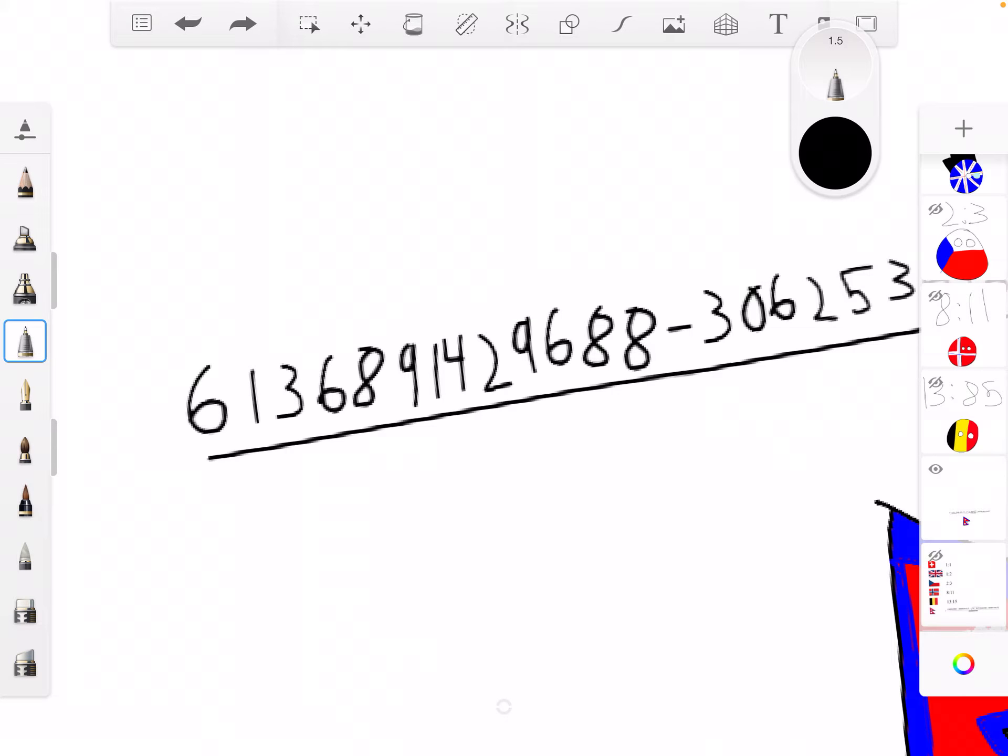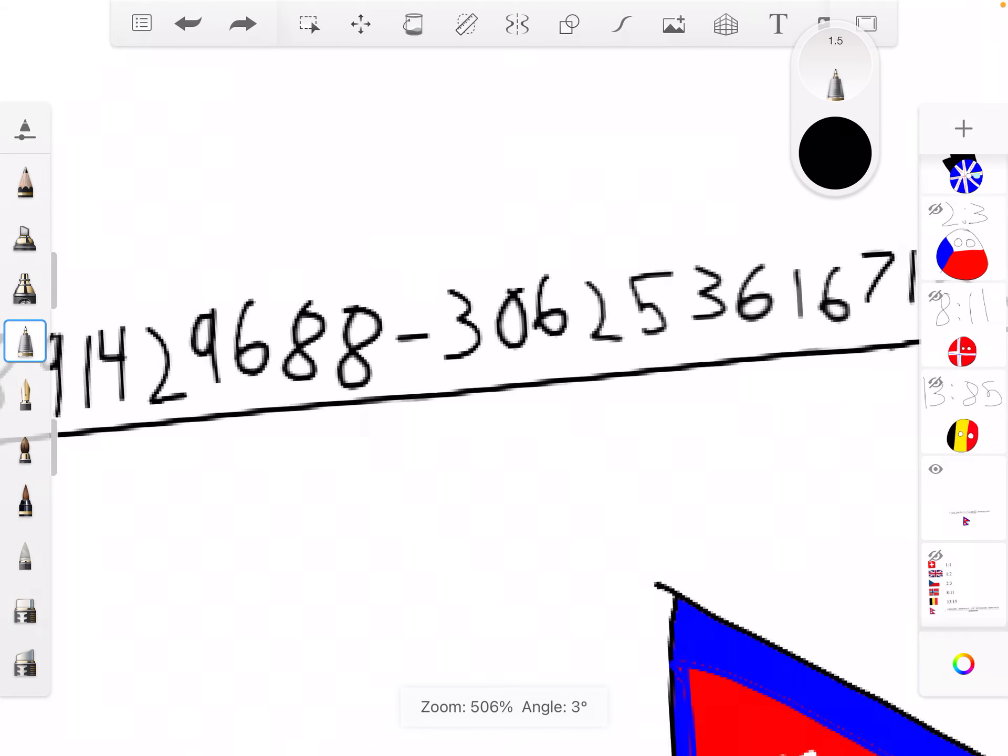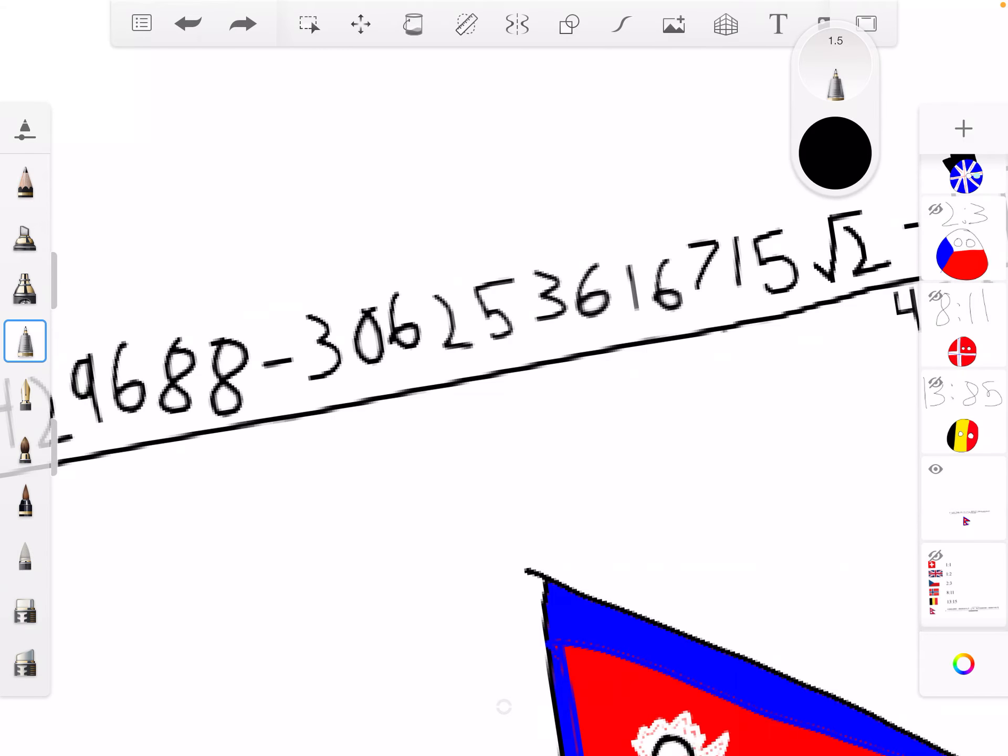6, 1, 3, 6, 8, 9, 1, 4, 2, 9, 6, 8, 8. Minus 3, 0, 6, 2, 5. 3, 6, 1.